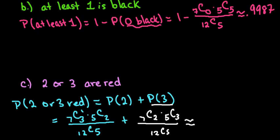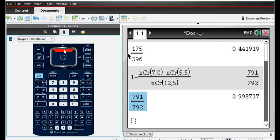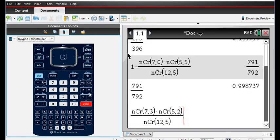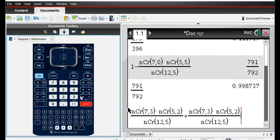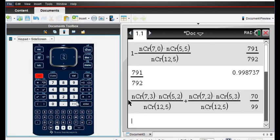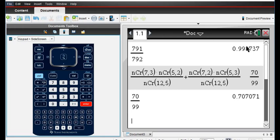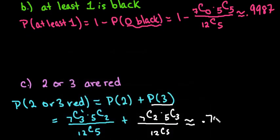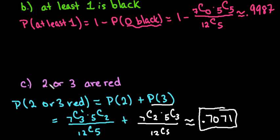I'll enter this in the calculator, reusing previous expressions. The first term uses the setup from before — C(7,3)×C(5,2)/C(12,5) — and then we add the second term where we reverse the values: three red and two black, giving C(5,3)×C(7,2)/C(12,5). This works out to approximately 0.7071, meaning there is a 70.7% probability that two or three of the five selected buttons are red.